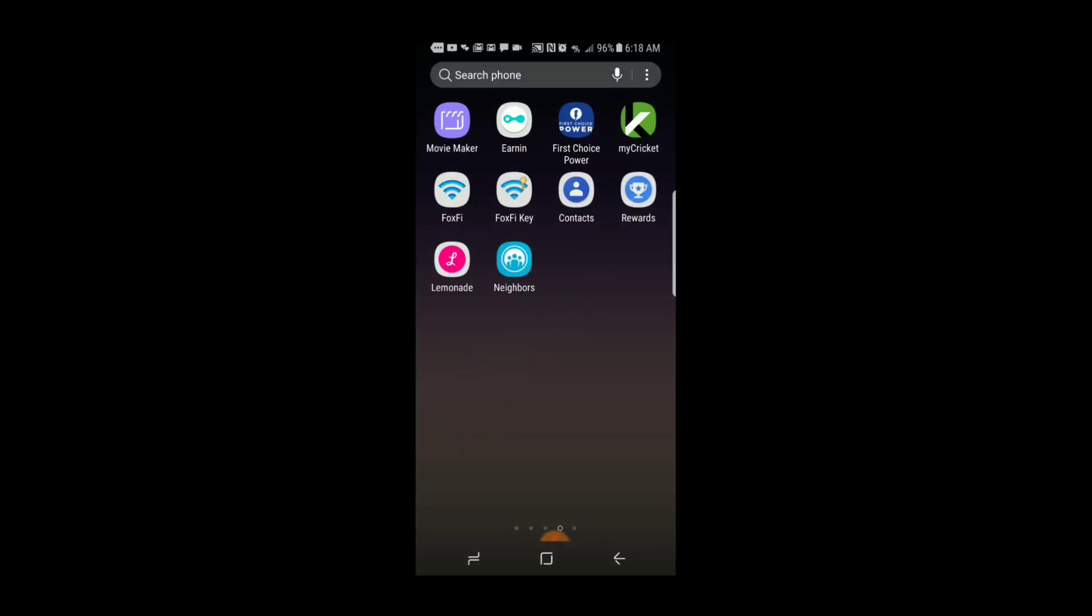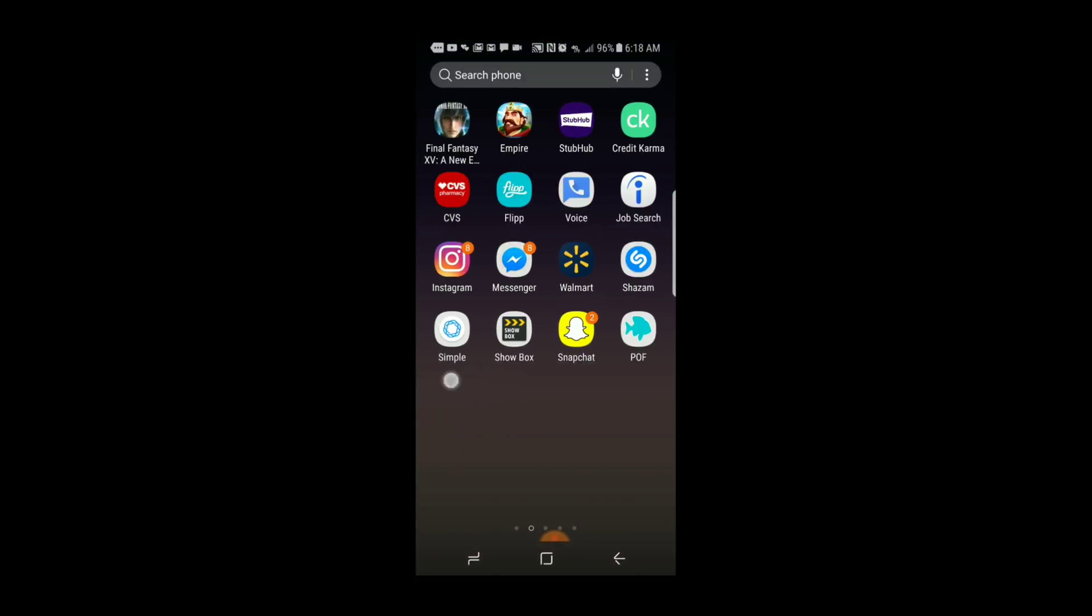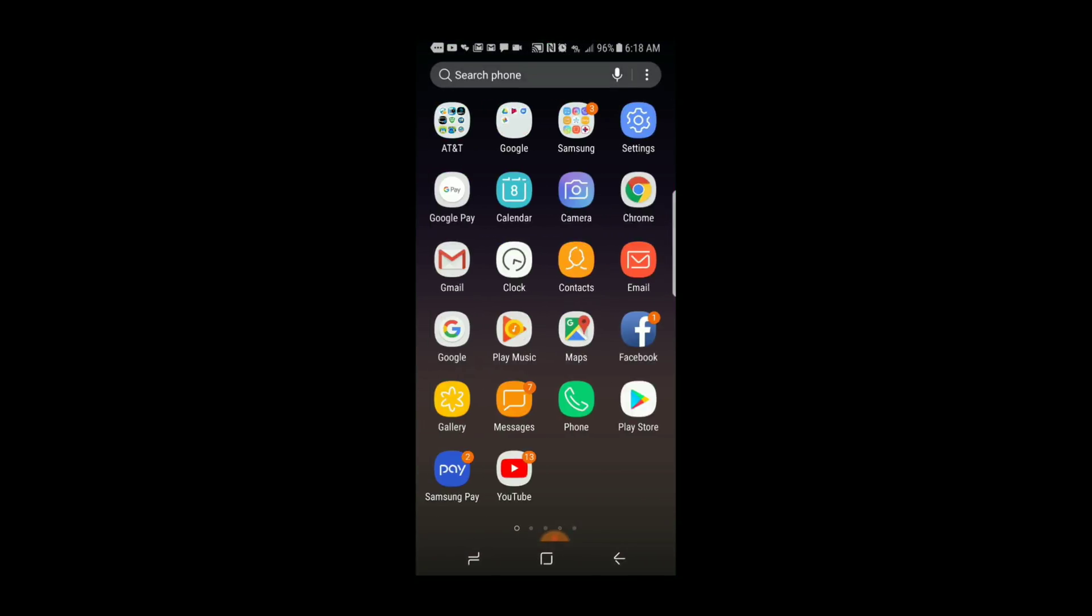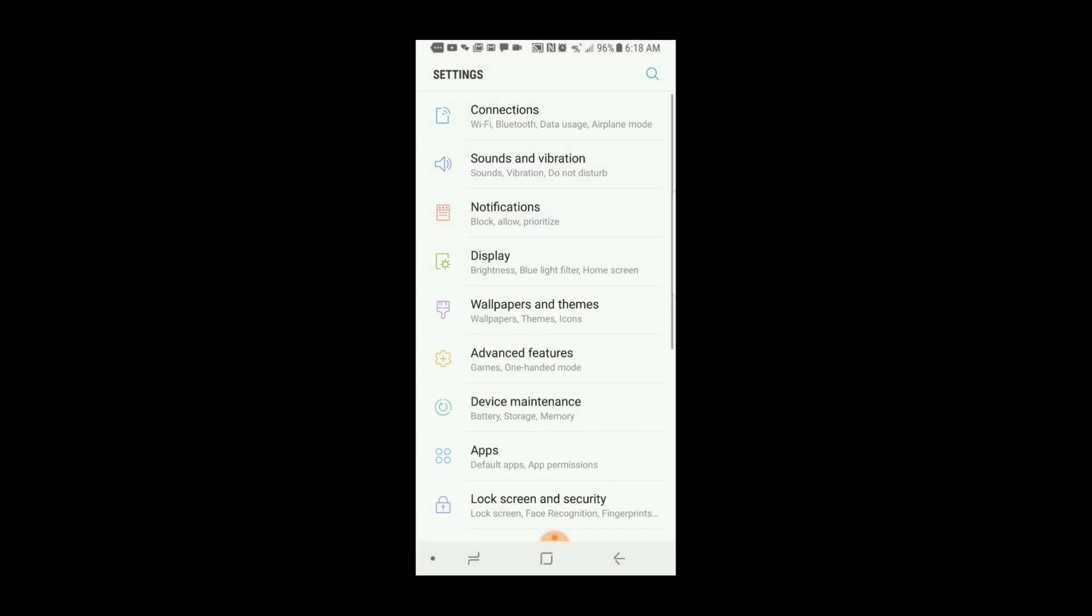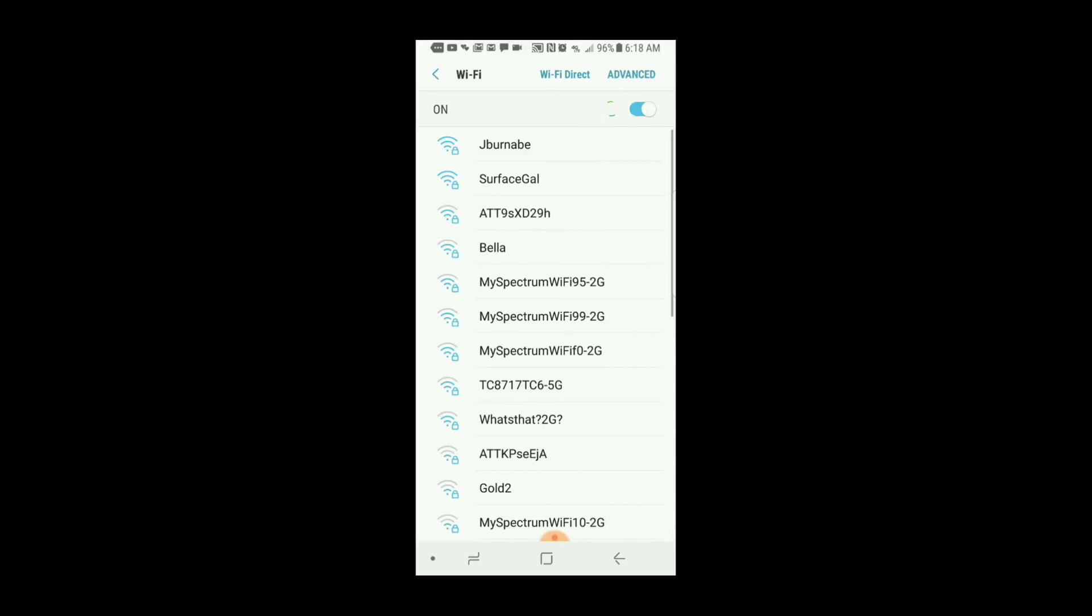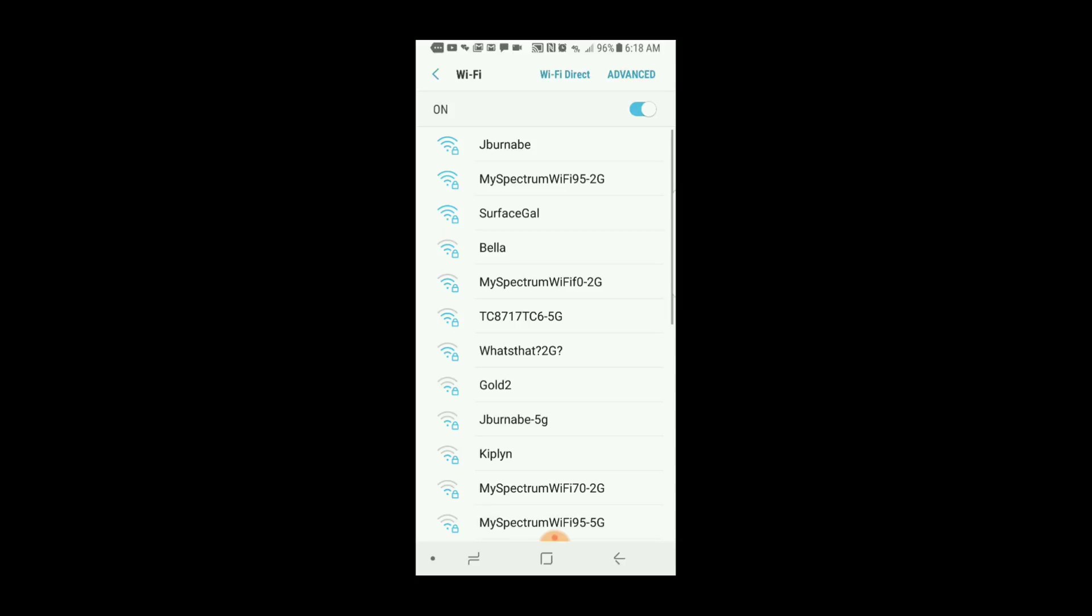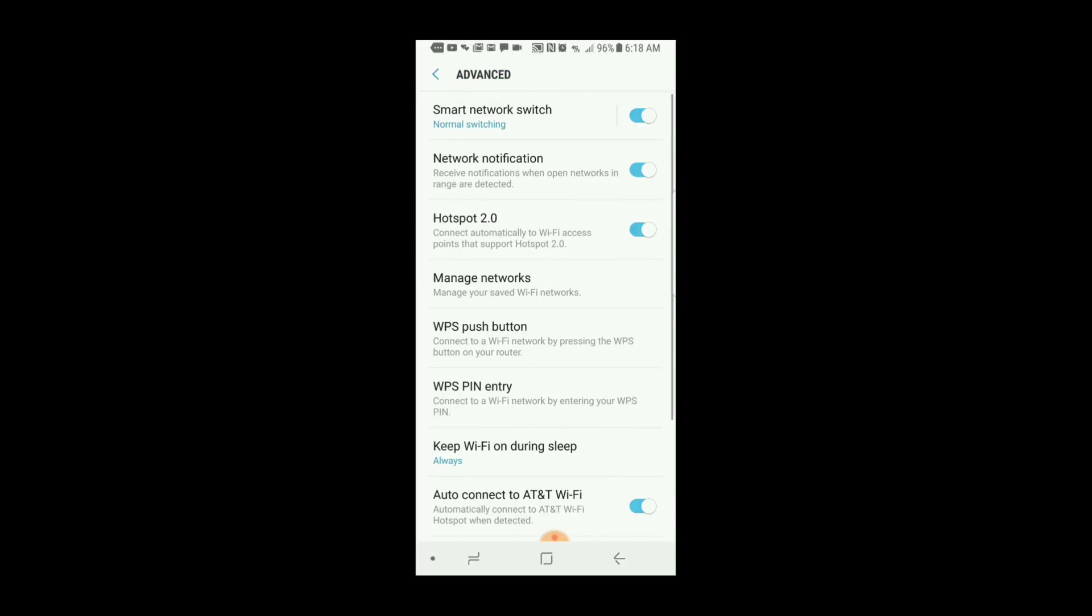I'm going to go to settings on my phone. From settings, I'll go to connections, click on Wi-Fi, then click on advanced. From advanced, I'll go to smart network switch. It's turned on, which makes my Wi-Fi automatically turn on. I'm going to turn it off.